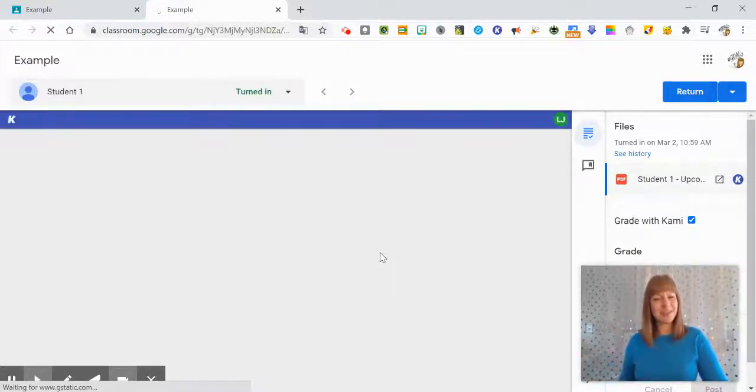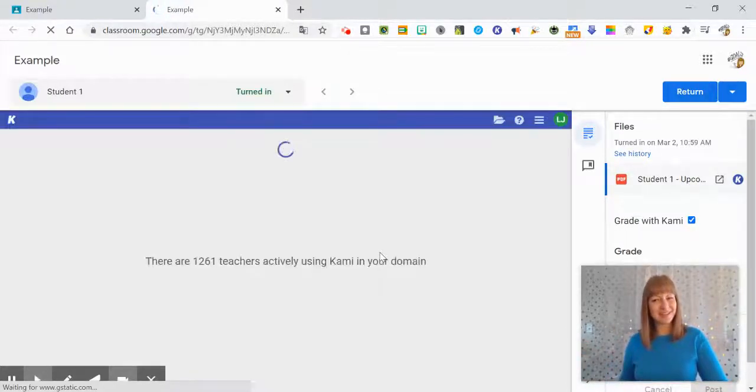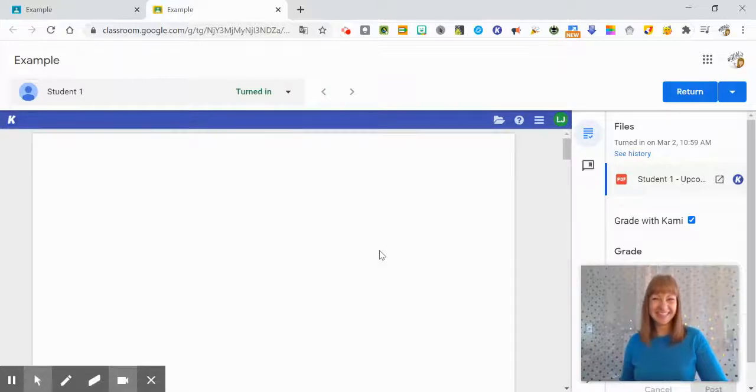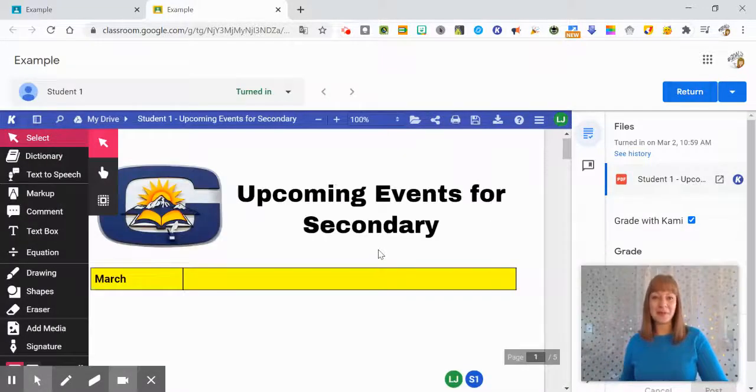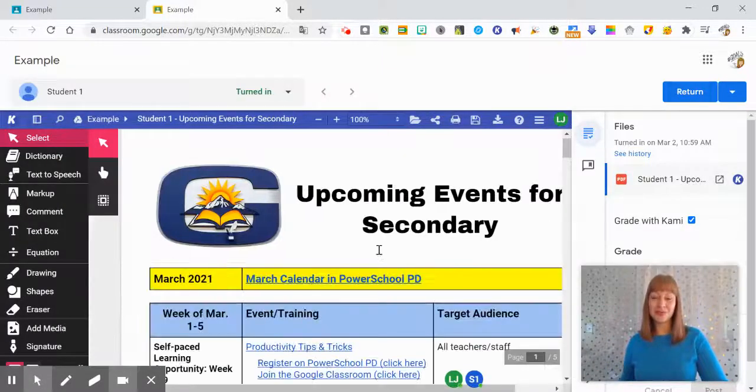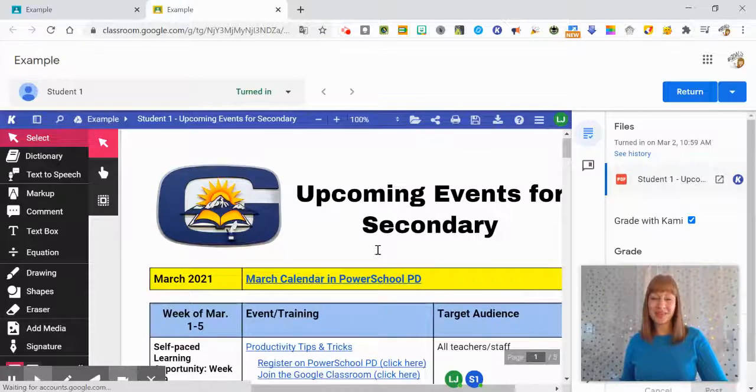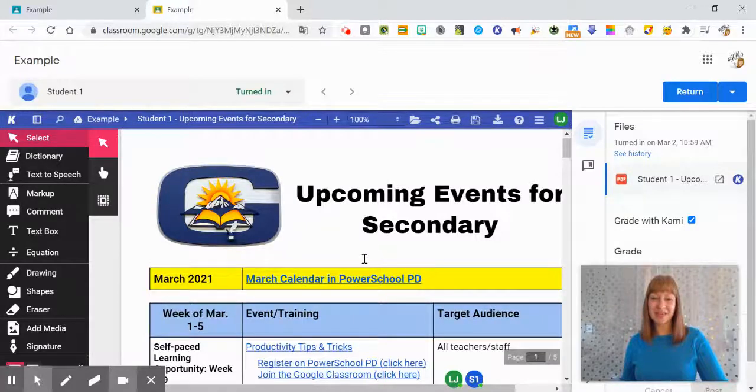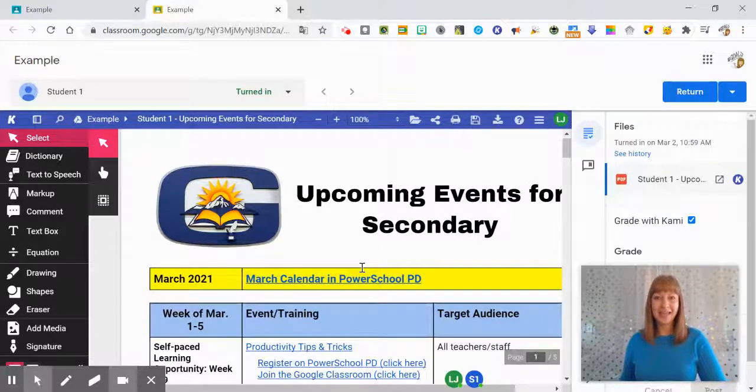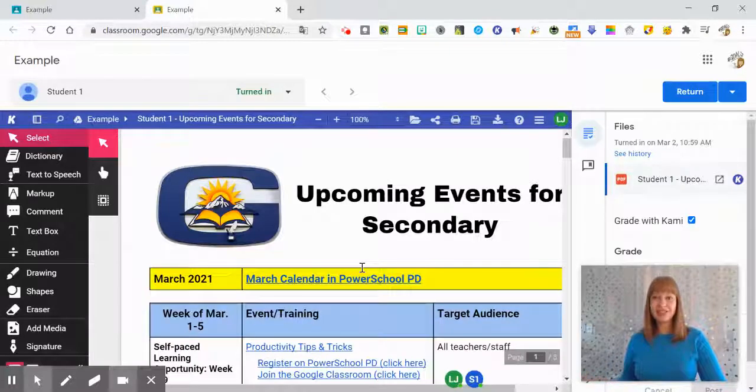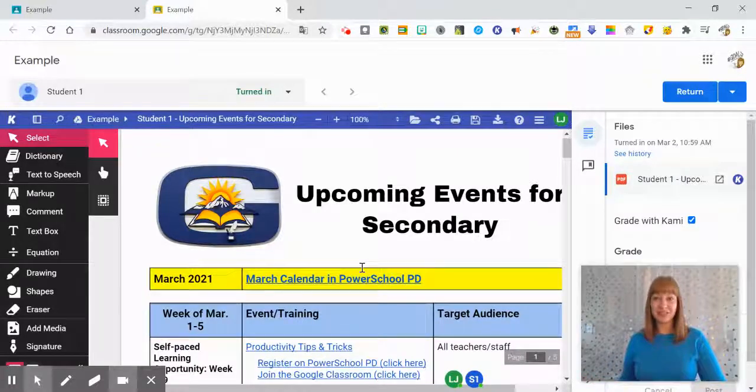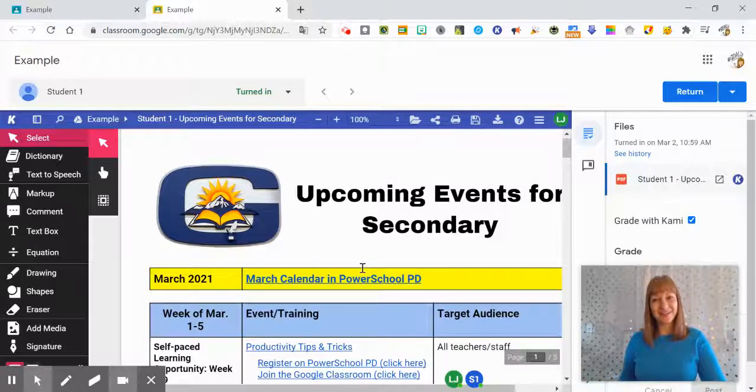However, we didn't make any annotations this time, but it's a very similar process to creating that Google Classroom assignment from the Kami app. If you have any other questions or video suggestions, please let me know and thank you for watching.